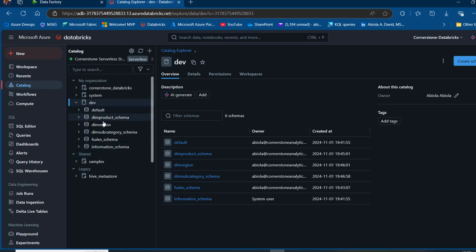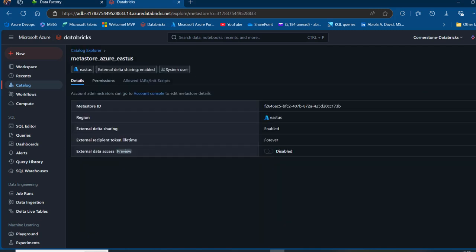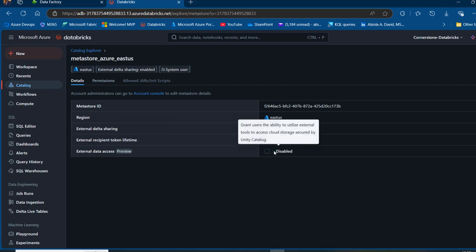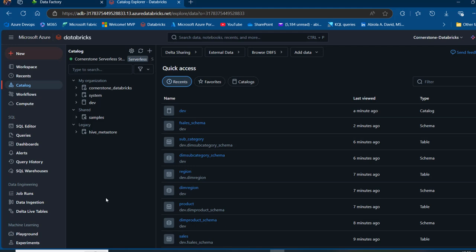We want to mirror all these Unity Catalog assets in Microsoft Fabric. In order to do that successfully, the metastore of the Unity Catalog must be enabled for external data access. I'll click on the gear icon, then Metastore. We can see the metastore name, ID, region, and the external data access setting which is in preview. It's important this is enabled, so I'll turn it on.